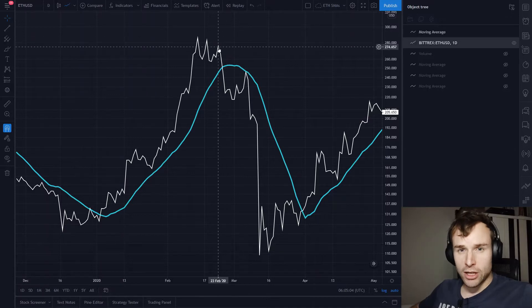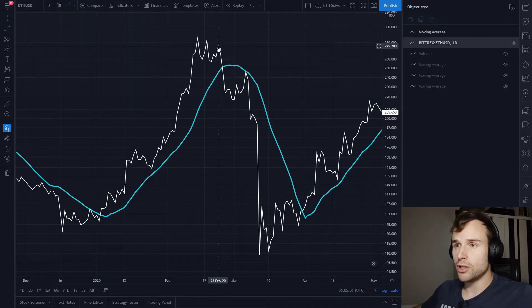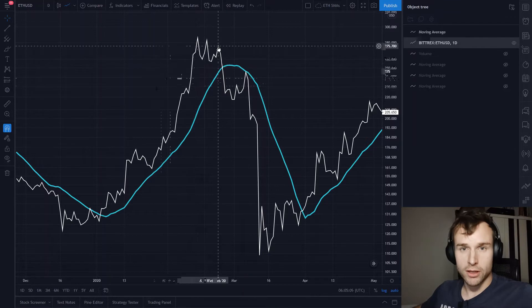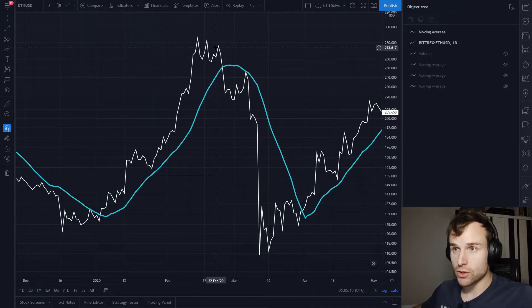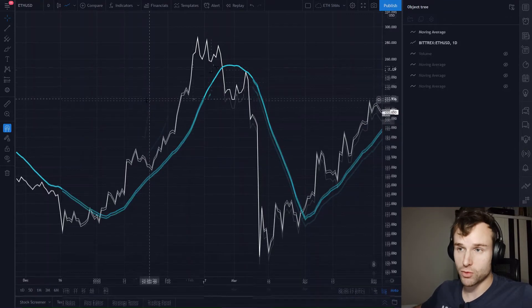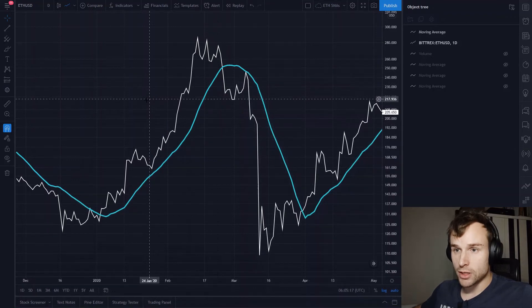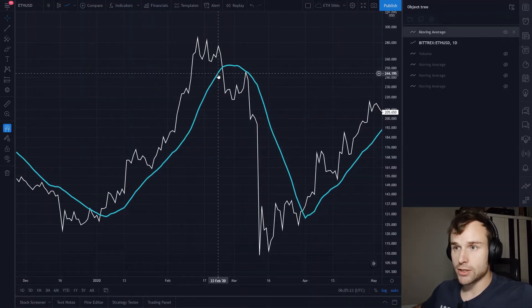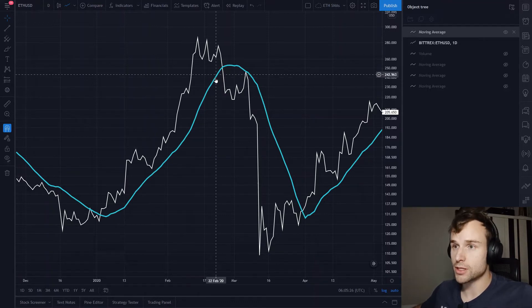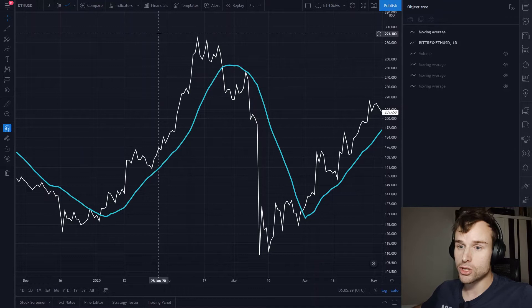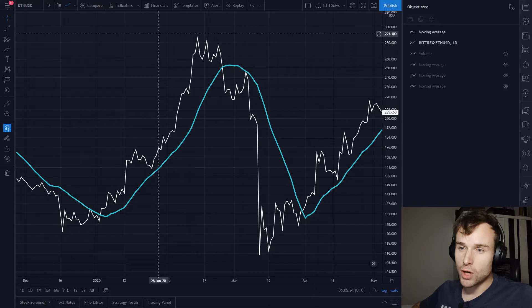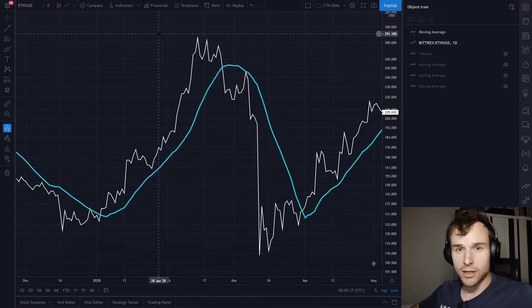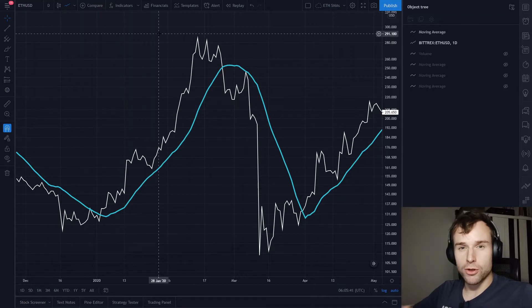The way a moving average is calculated is fairly simple. At any given point in time you look — in this case — 21 days back and you calculate the average of those 21 days. You sum up all the prices and divide them by 21. When you do this, you will get one point on this blue line. You do this all the time.